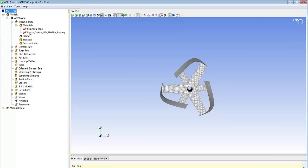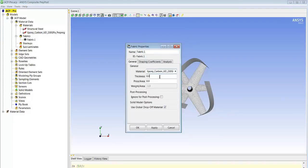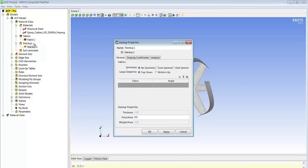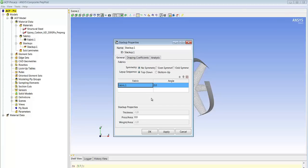As a next step we can start defining our composite model. We see here the import of the epoxy carbon that we defined before and we are creating a fabric which is based on this material with a thickness of one. The next step is defining a stack up made of four layers of this fabric with different angles.